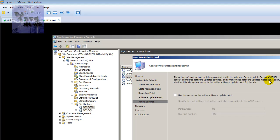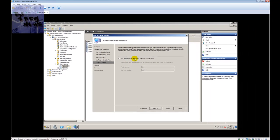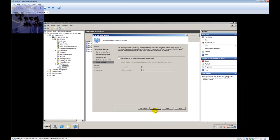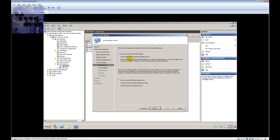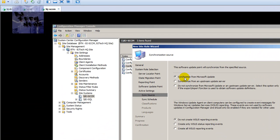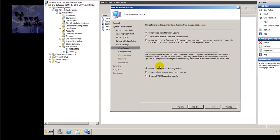The active software update point communicates with the WSUS server to configure software update settings and synchronize software updates metadata. Since I did install WSUS on this machine, this server is the active software update point — I do apologize for the confusion. Hit Next, select 'Synchronize Microsoft Updates', leave the WSUS reporting events setting as default, and accept the sync schedule defaults. Hit Next.